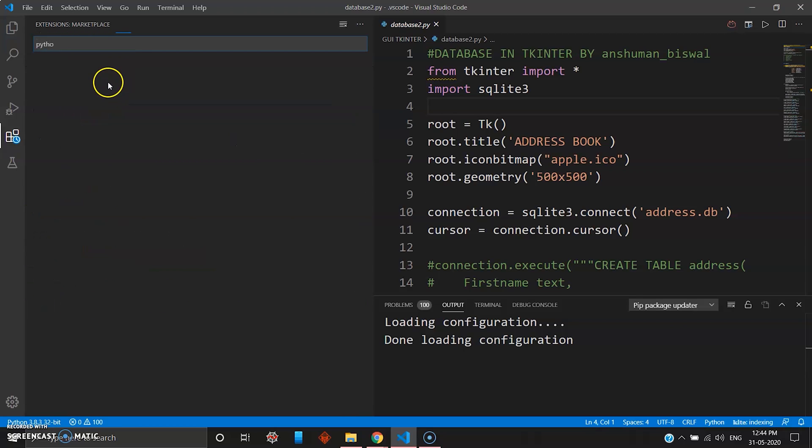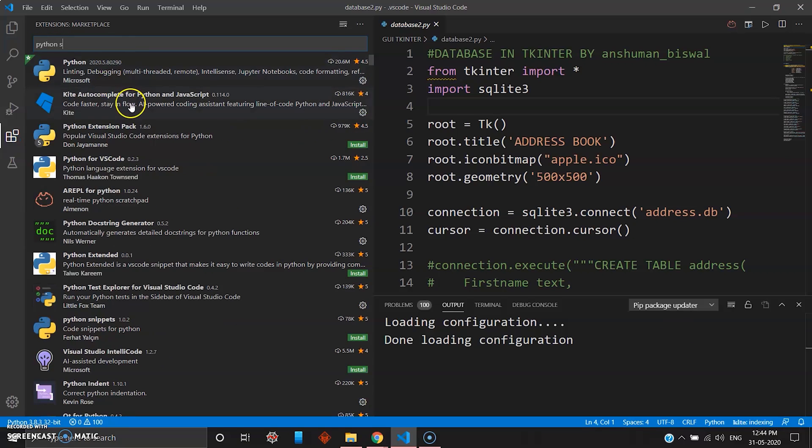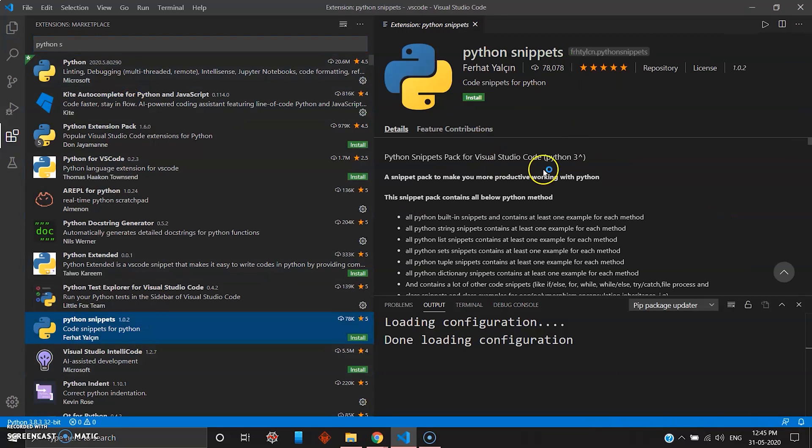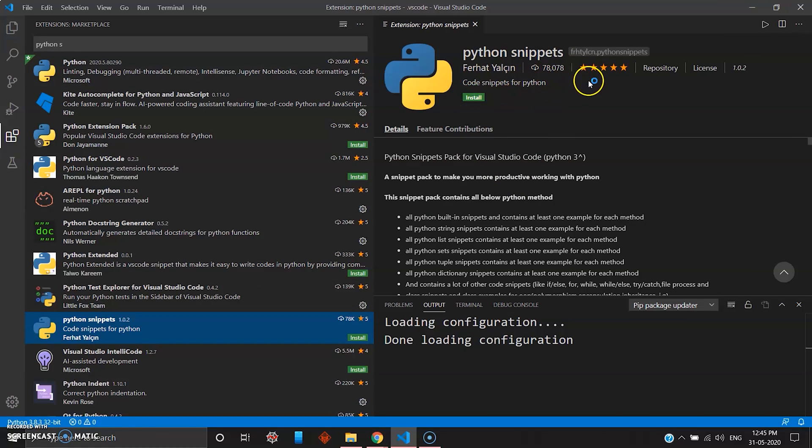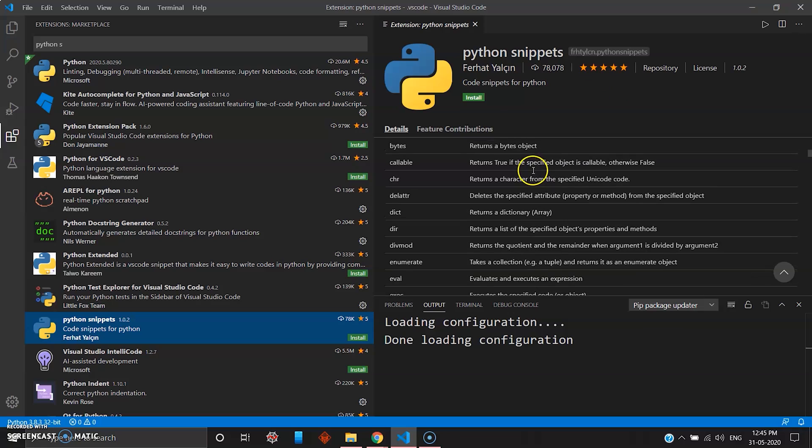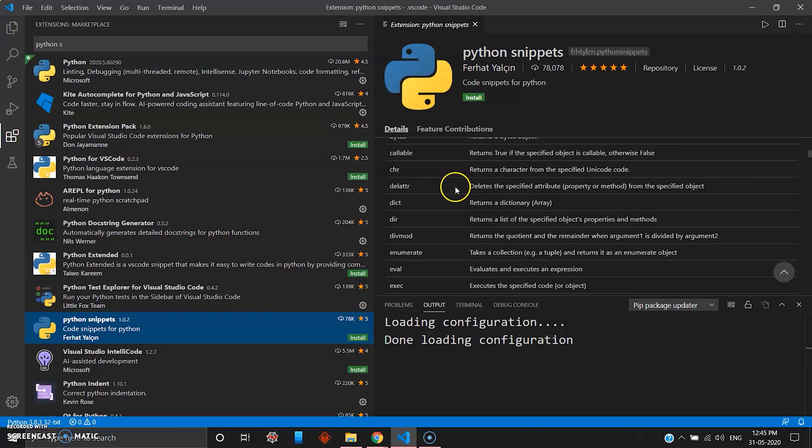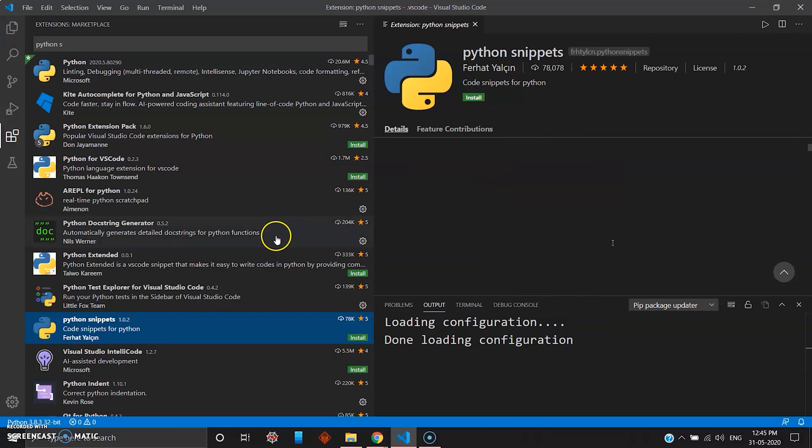You can just go to Python snippet. Here you can add the Python snippet. Click on install and you can add this. It has five stars, really great, and it has all the snippets, all the functions, all the blocks you need in Python.